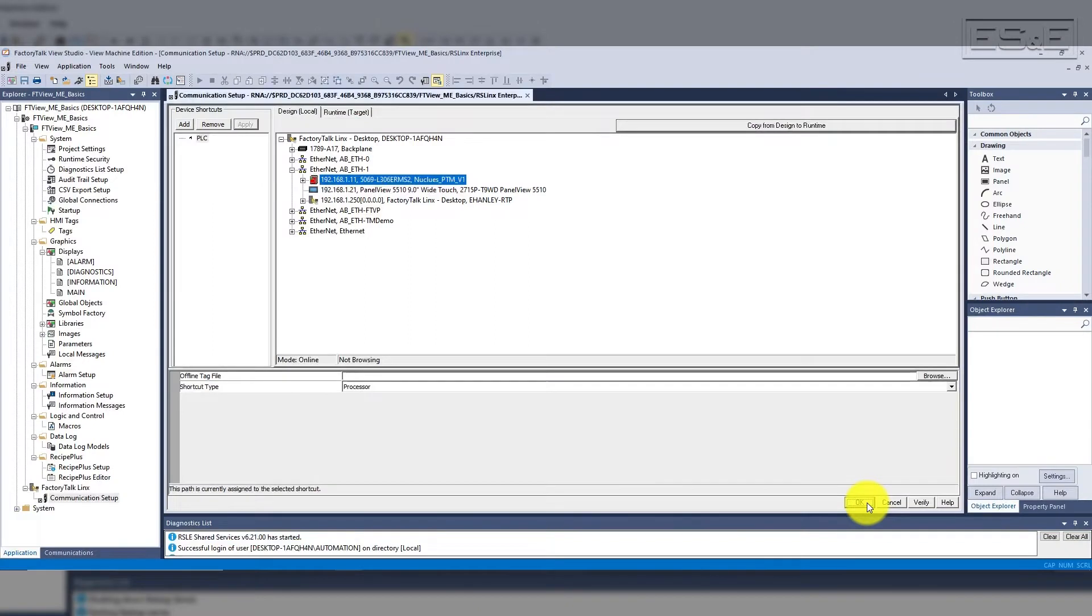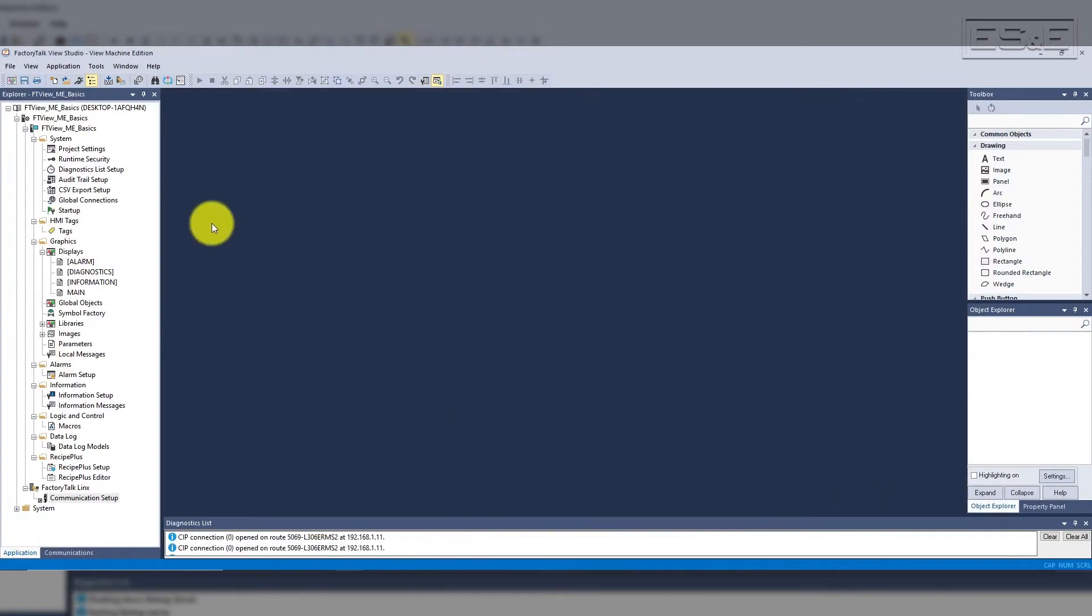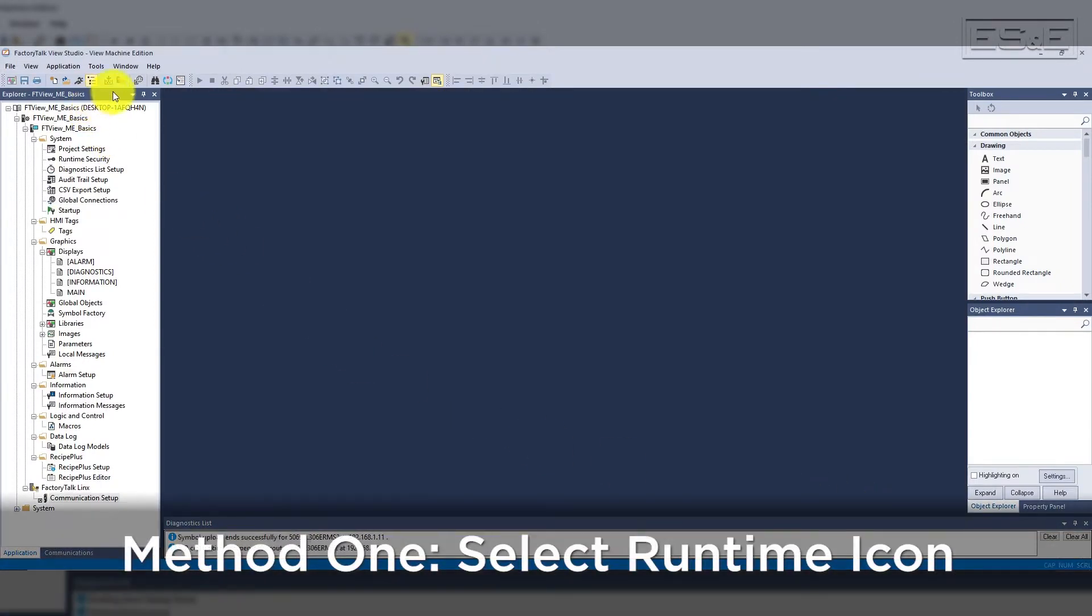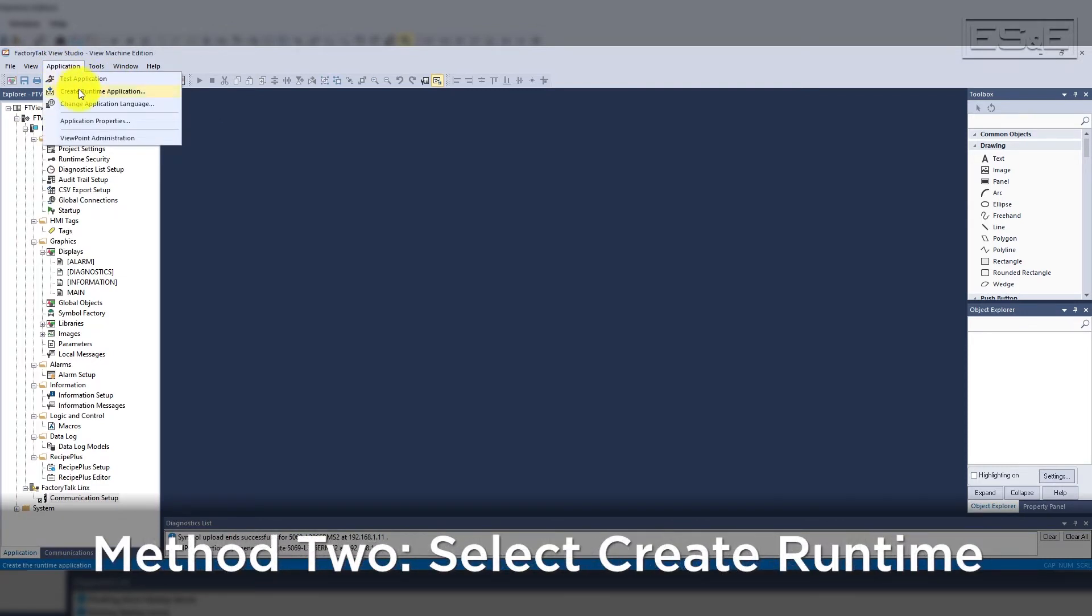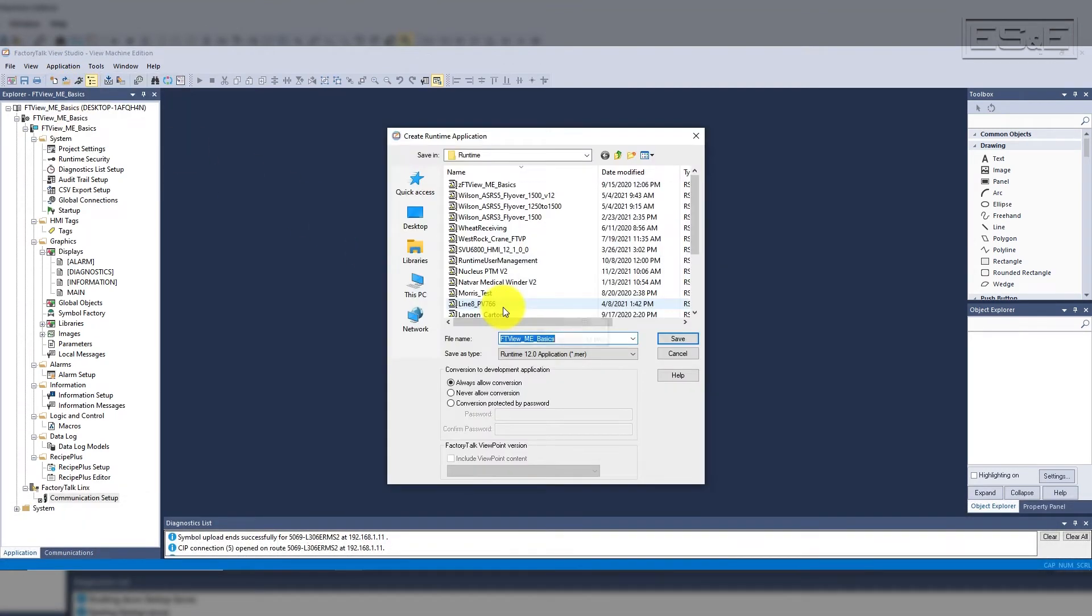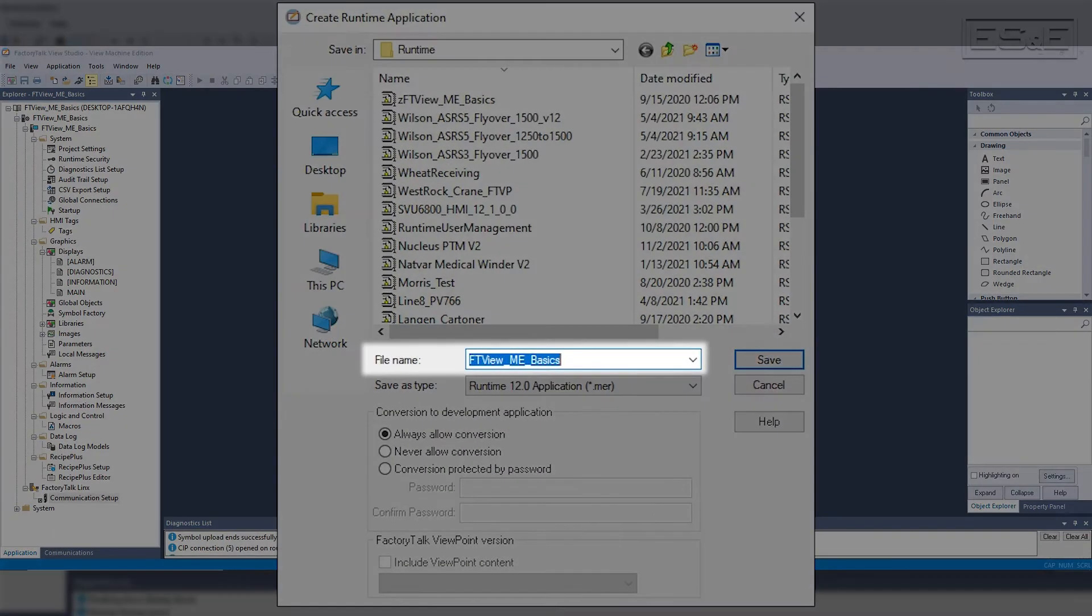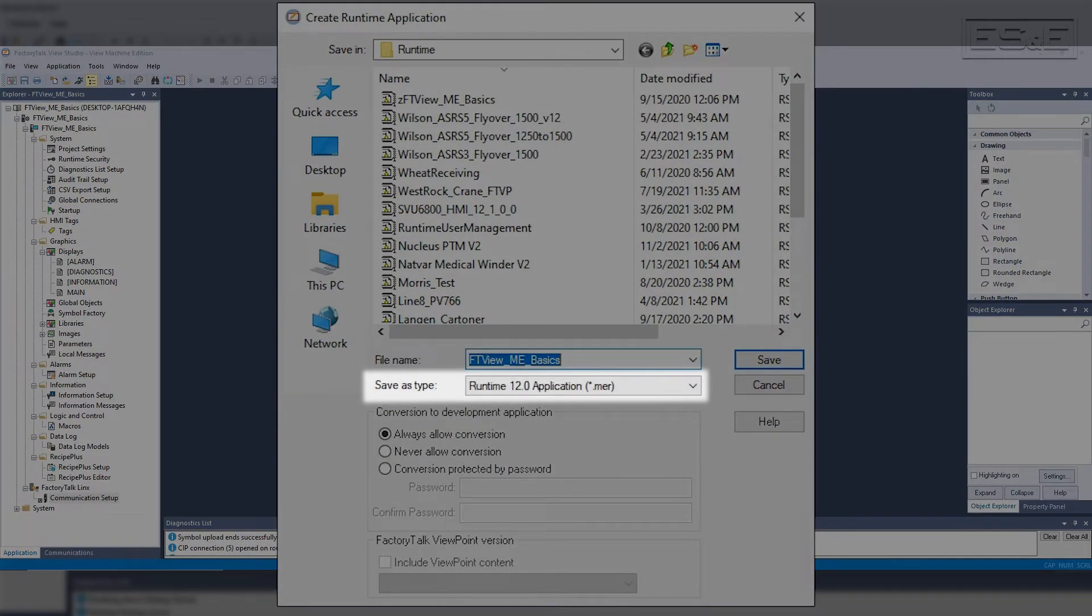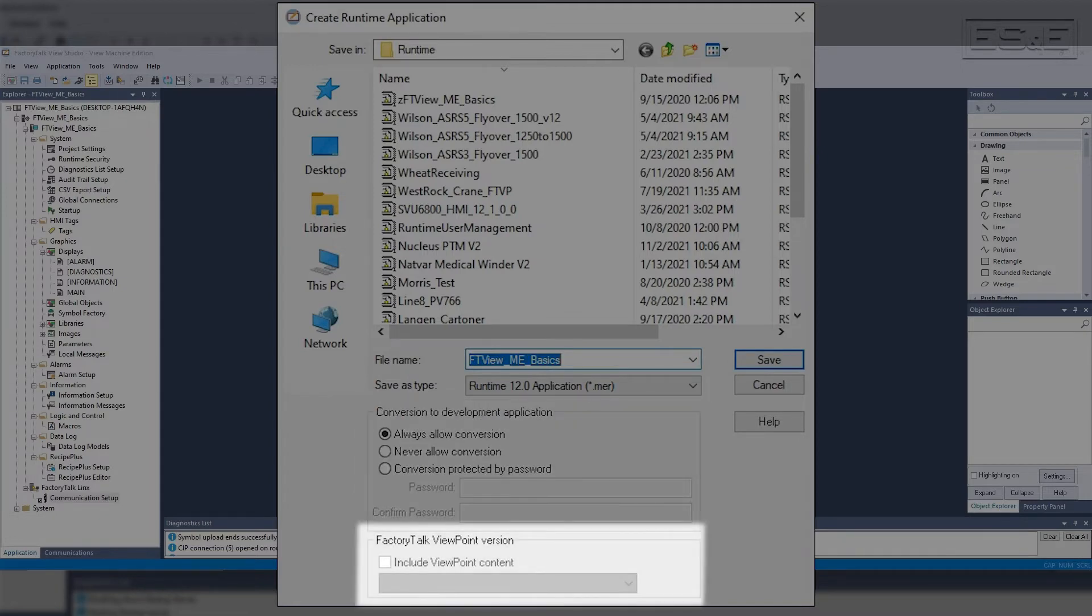You'll want to create the runtime. There are two shortcuts for creating a runtime. One is an icon in the header, and the second is selecting the application dropdown, and then selecting create runtime. It will launch a pop-up screen where you'll be able to see the runtime being created. This screen is where you give it a runtime name, select which revision, select conversion options, and enable viewpoint.